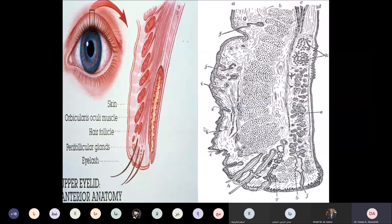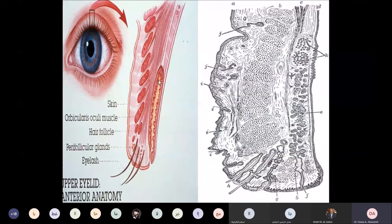The backbone of the eyelid itself is called the tarsal plate, which is a collagenous plate. Inside this plate, we have a modified sebaceous gland called the meibomian gland, or tarsal gland, which secretes the oily layer of the tear film.